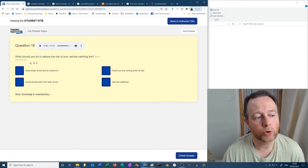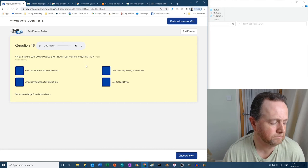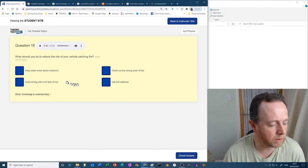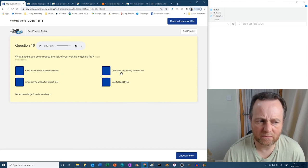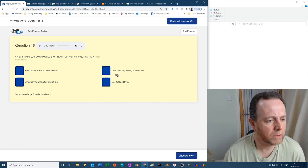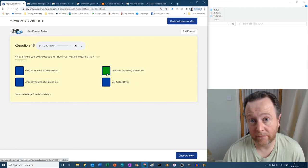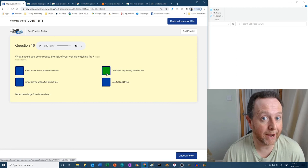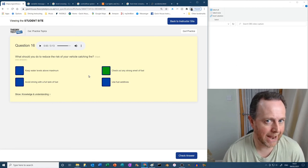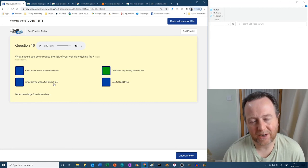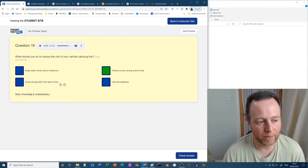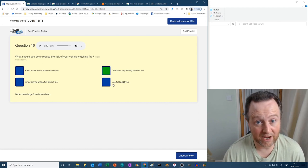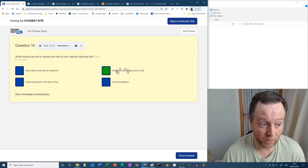Next, what should you do to reduce the risk of your vehicle catching fire? Well, they don't normally catch fire, so keep water levels above maximum? No, you'll just slosh water over. Check out any strong smells of fuel? Well, that makes sense. If there's a strong smell of fuel, you are spraying petrol or diesel all over the place and that is a massive fire hazard. Check that out. Avoid driving with a full tank of fuel? No, I mean cars are designed to drive with a full tank of fuel. It's the smell of fuel that you want to worry about. Use fuel additives? Well, that's just to make your engine run better.